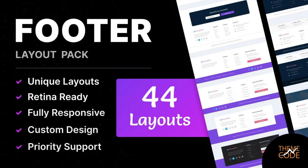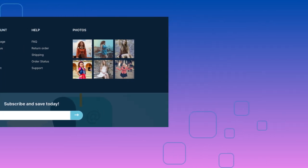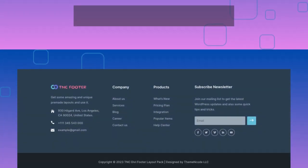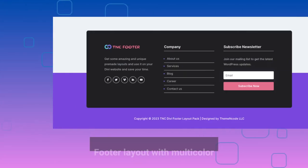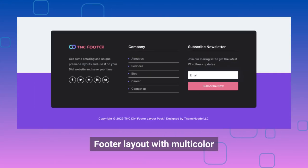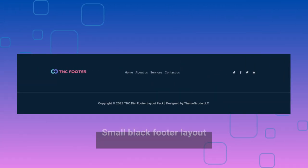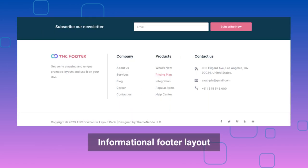Now let's check some layouts. Footer Layout with Photos, Footer Layout with White Background, Footer Layout with Black Background, Footer Layout with Multicolor Payment Icon Focus Layout, and Small Black Footer Layout.